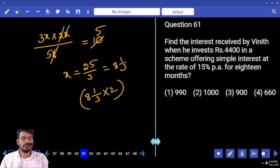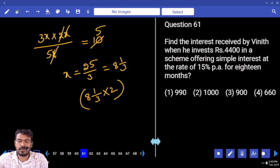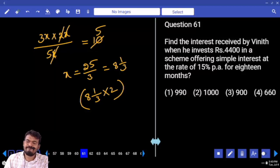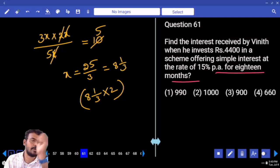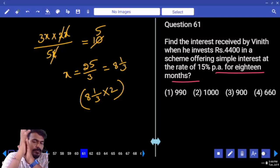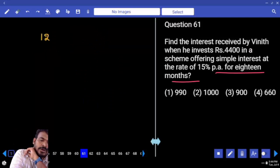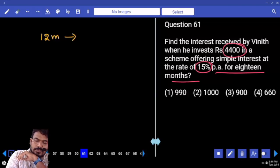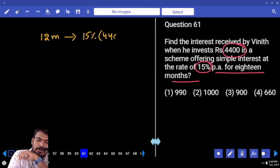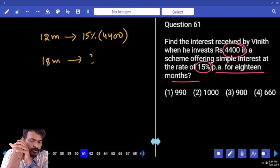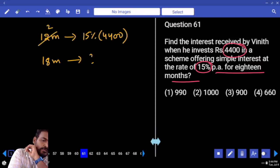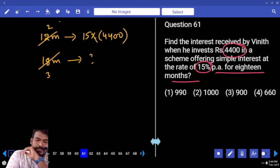Next, question number 61. Find the interest received by Vinith when he invested 4400 in a scheme offering simple interest at the rate of 15% per annum for 18 months. We need 18 months' interest. Per annum means 12 months. What is the 12 months interest? 15% of 4400. Required is 18 months — 6 is almost 2 times and 6 is almost 3 times. 2 zeros are cancelled.